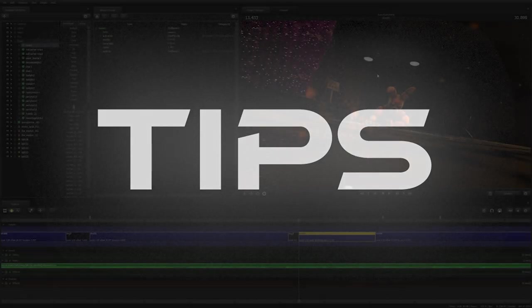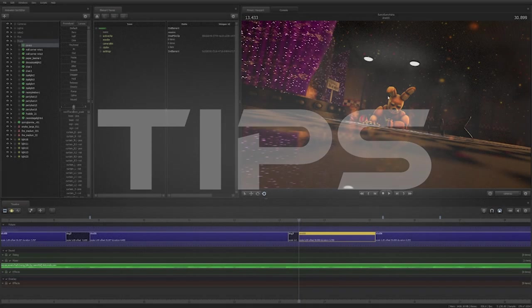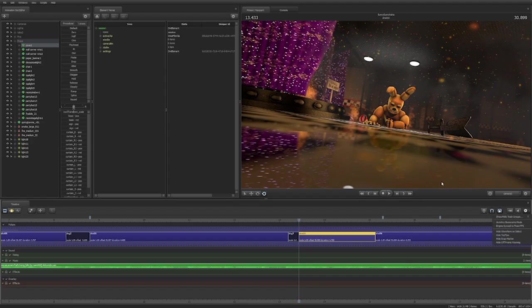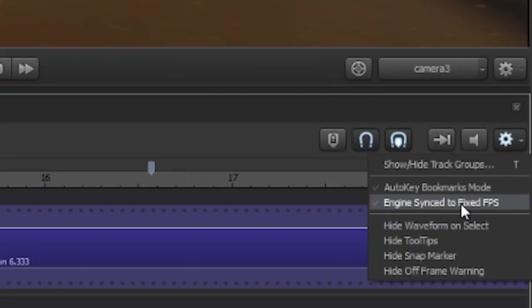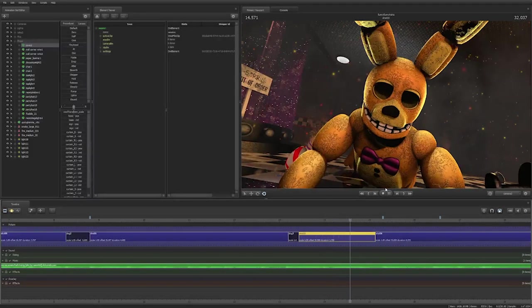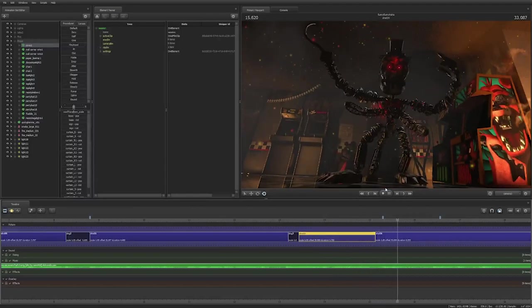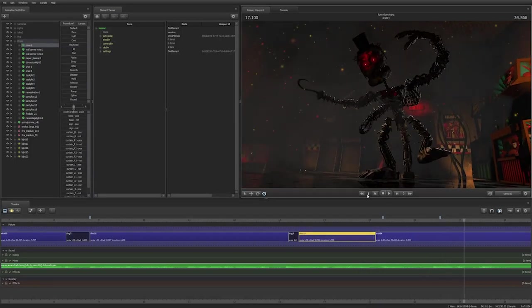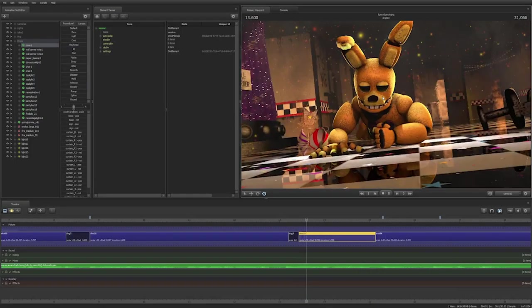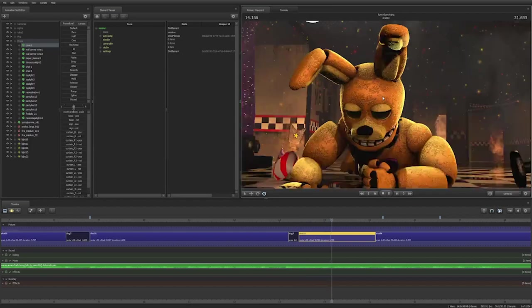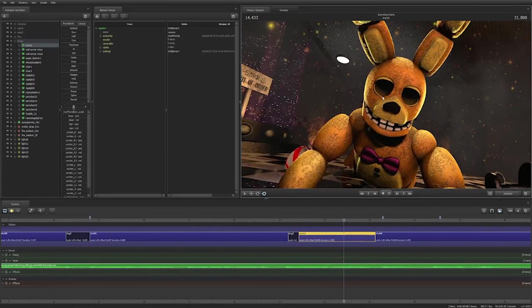Welcome to the tips portion of this video. The first tip I want to show you is engine synced to fixed FPS. This is a really helpful setting when you have a session that runs extra slowly. This setting will force SFM to display every frame, even if it won't be in real time.